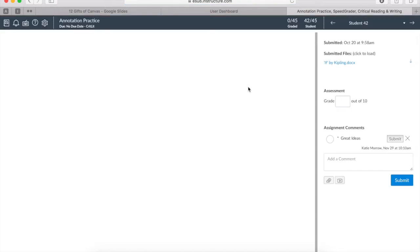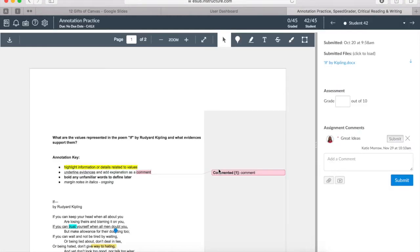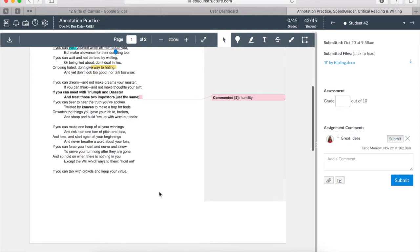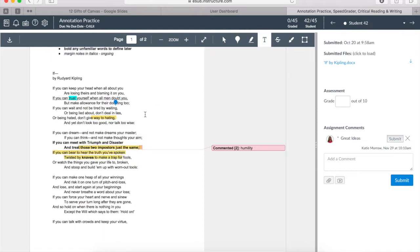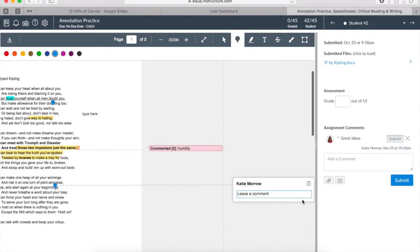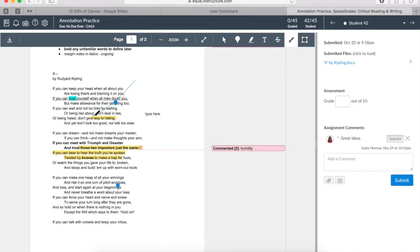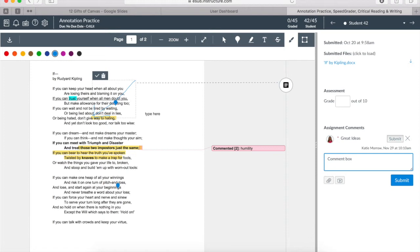As we visit a course and visit the SpeedGrader within it, we are able to, by the way, just so you know, you can hide student names so you can grade more anonymously. And you can easily use these markup tools that automatically come across your document, or your student's assignment, your student's submission. You can highlight, you can add text, you can add comments, and you can always just annotate and just draw. Students will see all of that as you see it when they next visit their assignment.